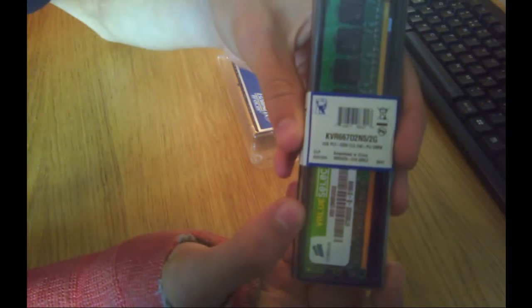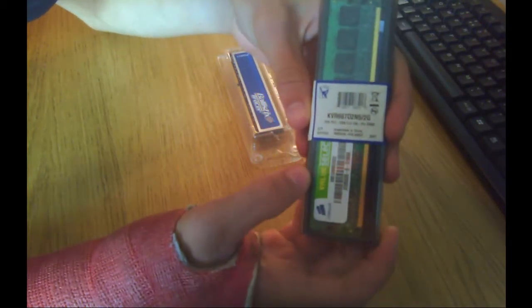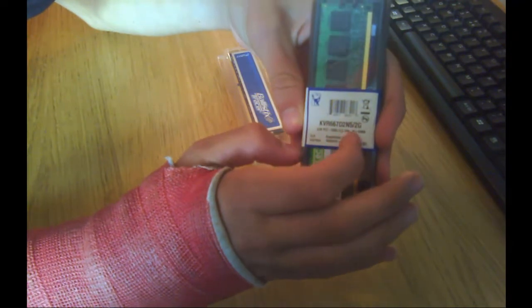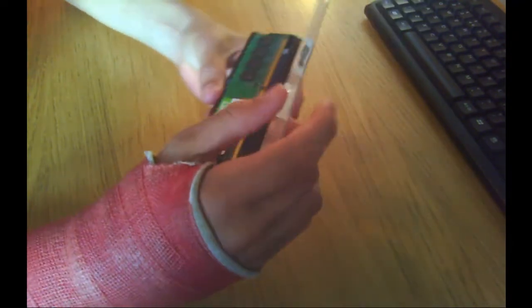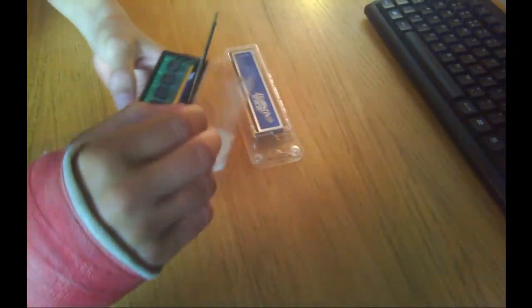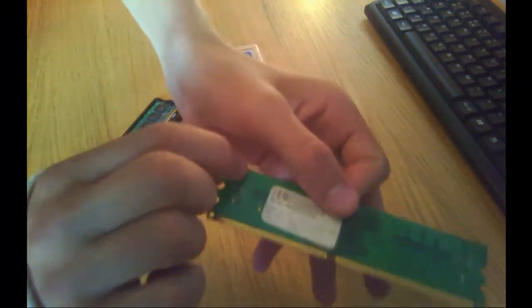A key thing to look for on your current RAM is the number of pins your RAM has, for example 240 pin, making sure you have the right number of pins will pretty much ensure that it will fit in your system.